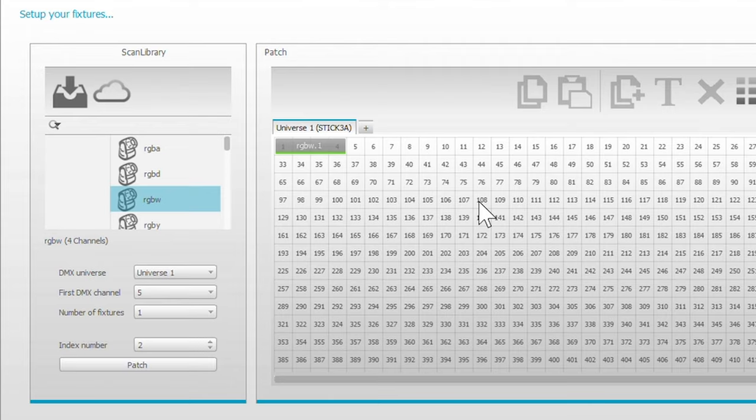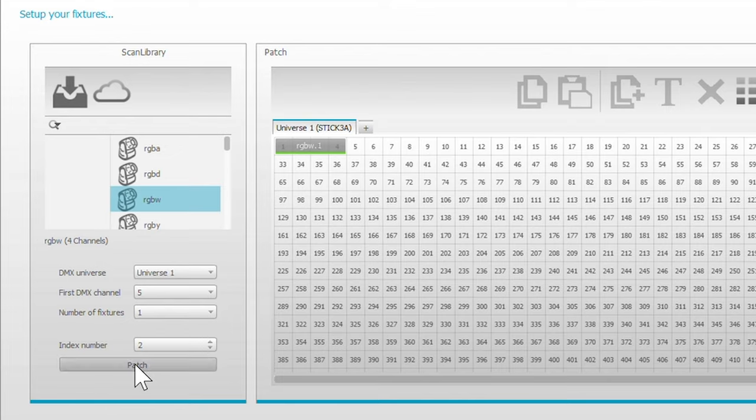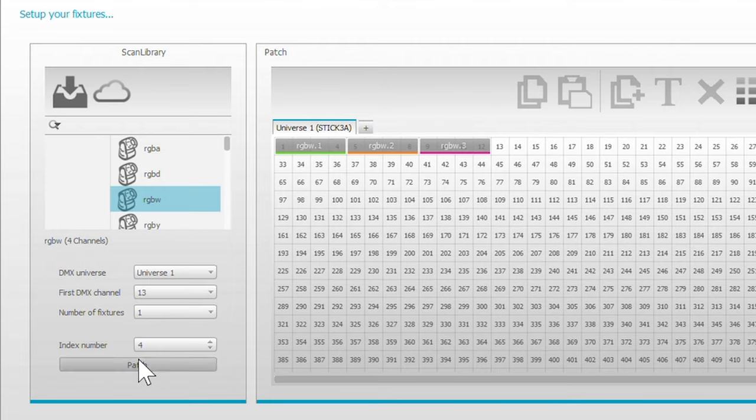To add additional decoders - so we have four decoders on here - you just click this button right here, the patch button. This is the second decoder, the third decoder. And now I have all four decoders called out, address consecutively.